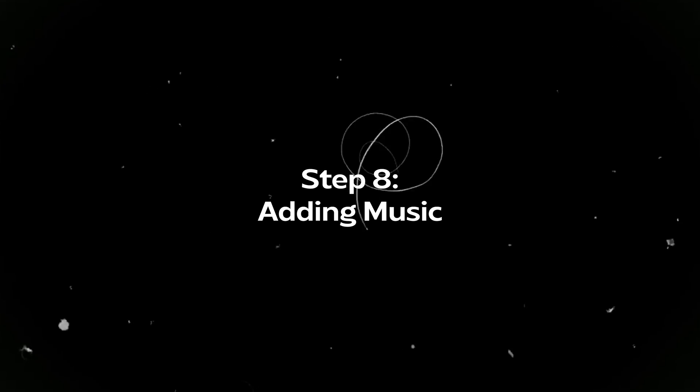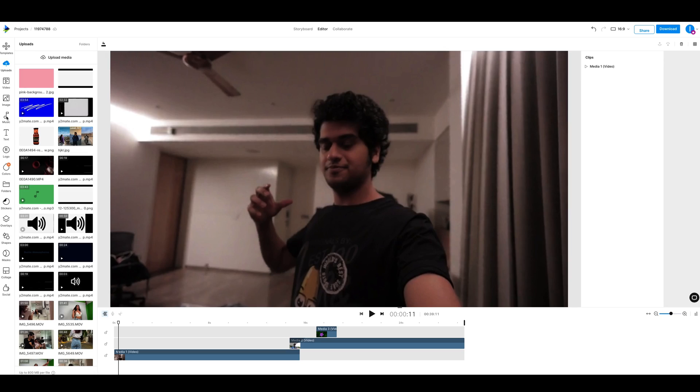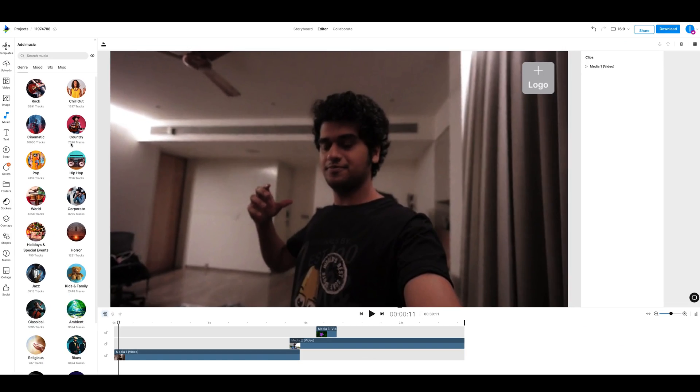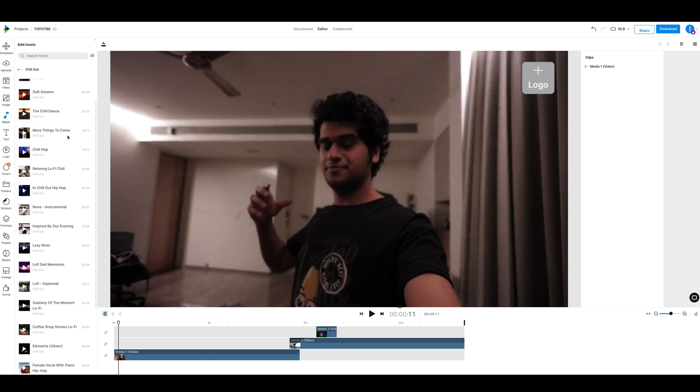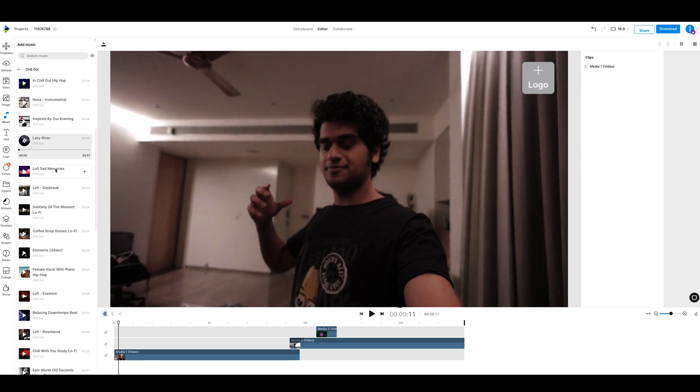We come to step number eight and that is adding music. Music plays an extremely important role into adding weight to your words. For example, if I'm saying something motivational, I will back it up with a motivational track. If I'm just vlogging or chilling, I probably have some hip hop or lo-fi playing in the background. If I want to make things sound sad, I could add something emotional. And this is one of the reasons I love InVideo because it offers you music by segregating it in different genres. Start off by clicking on the music icon on the left hand side panel. After this, decide the genre you want the soundtrack from. Now start playing different soundtracks until you find the right one for your video. Click on the plus icon and InVideo should add it to the timeline.